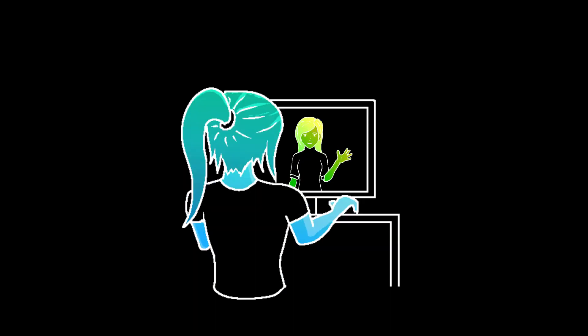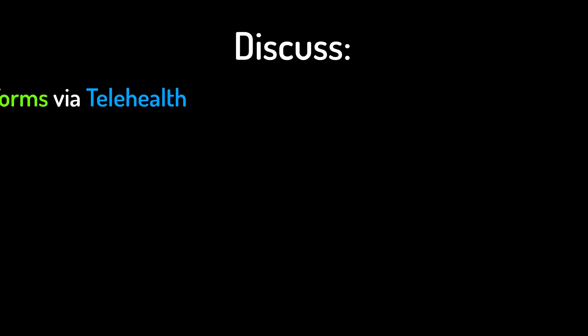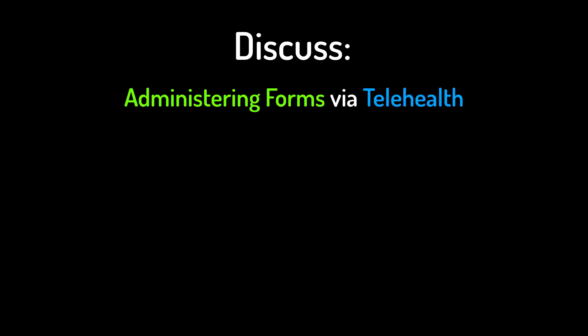If your clients are experiencing a transition to telehealth, there are several things you should know. I will discuss some of the unique factors that you may want to pay attention to when administering forms via telehealth.